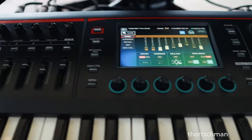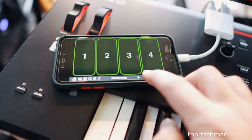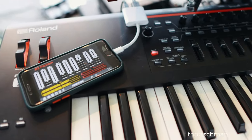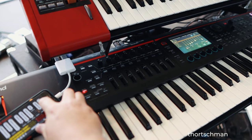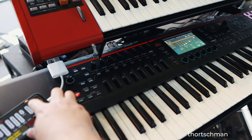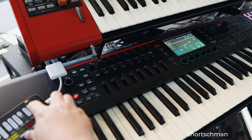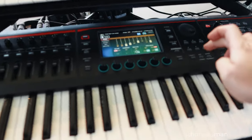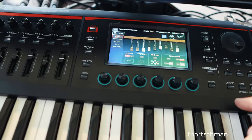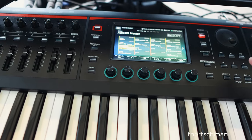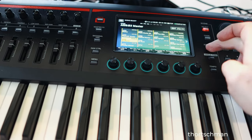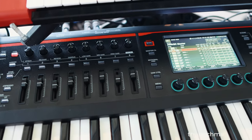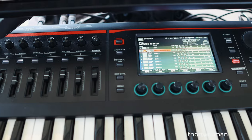I also have my phone set up to control the drawbars, so I can actually move the drawbar on the phone and you can see on the screen it's controlling the Phantom's drawbars. This is very handy when I'm not in the drawbar screen — if I'm in the sound view screen I can still use the phone and always have the drawbars visible.